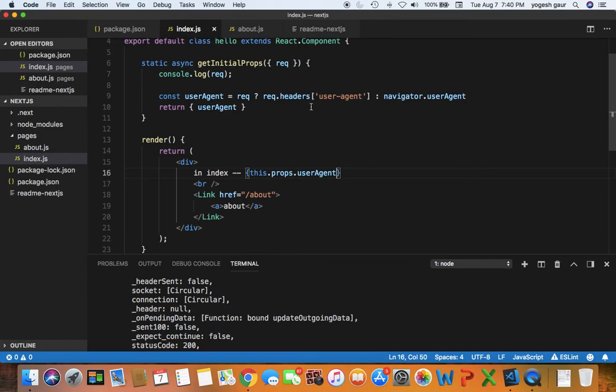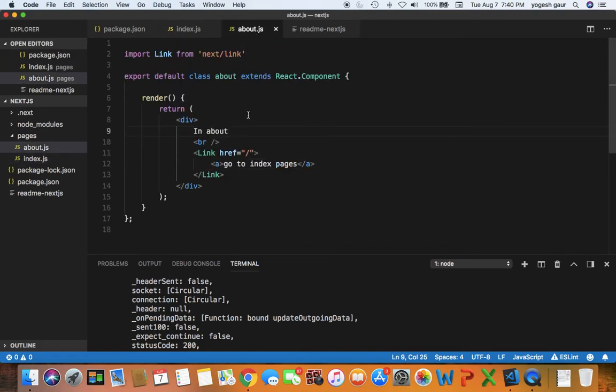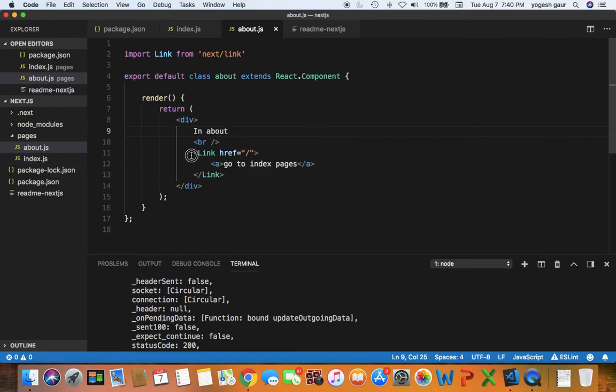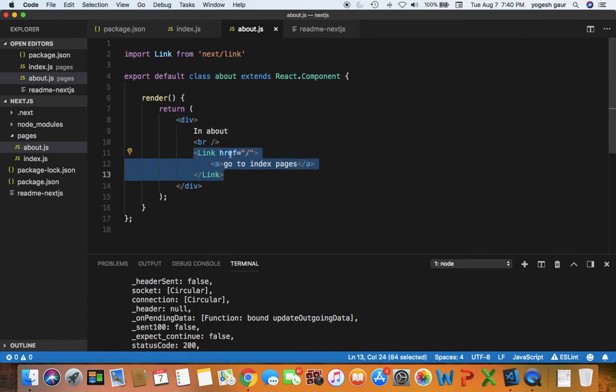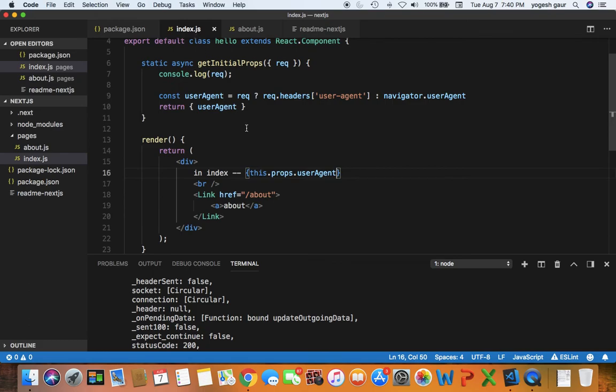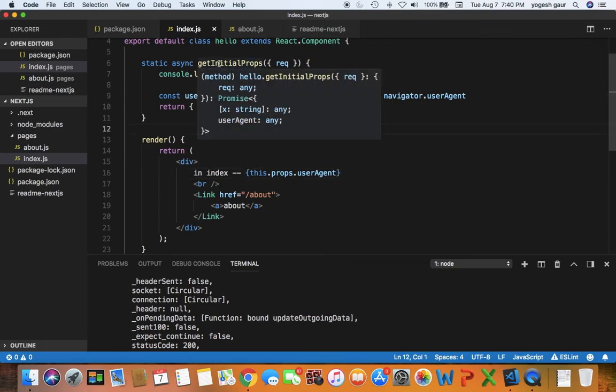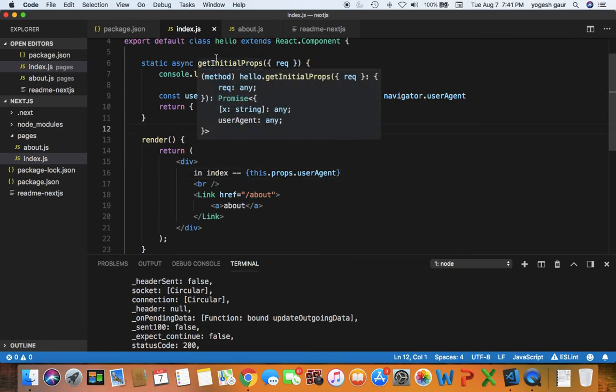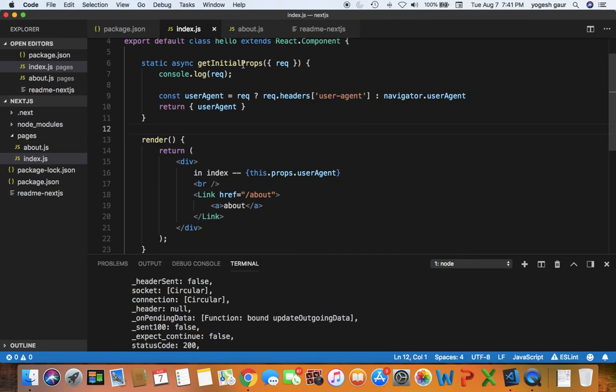So to recap, basically what I've shown you is from index and about you can create regular looking React components, and to make it easy you can add them as pages. So when you go to index it will be the top level, then about would be slash about. And to refer to going to various links you can do something like this link component. And a special property that you can add to your component which are server-side rendered, you can create a static async function called getInitialProps.